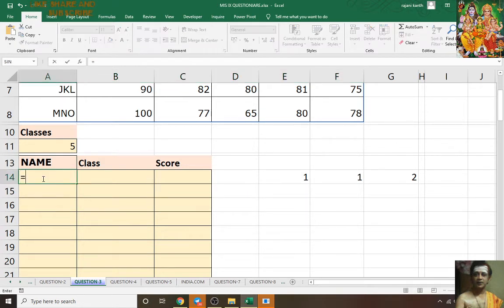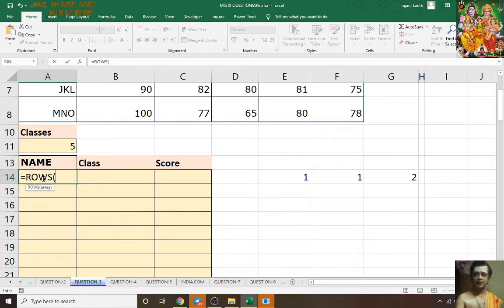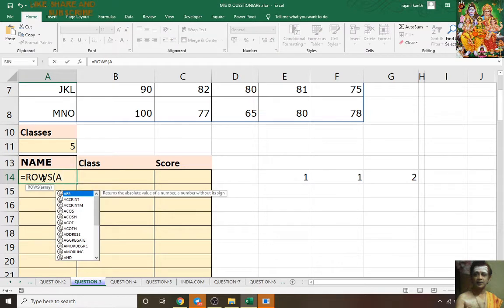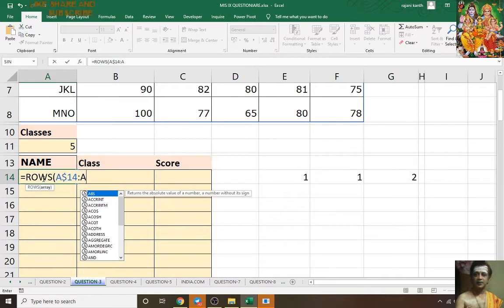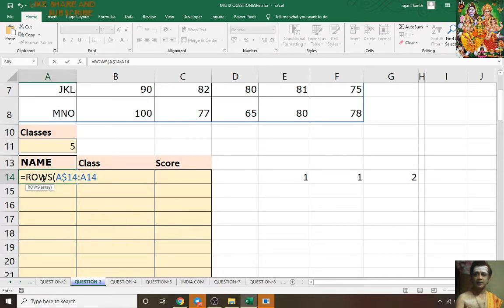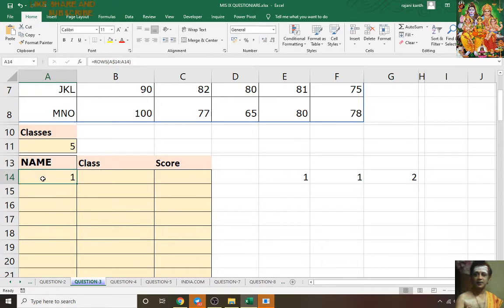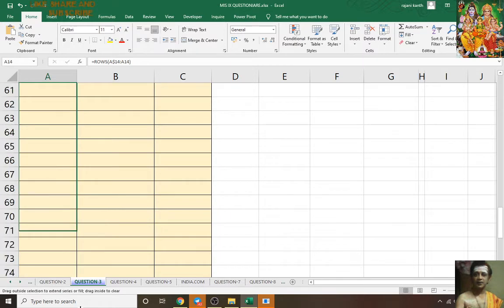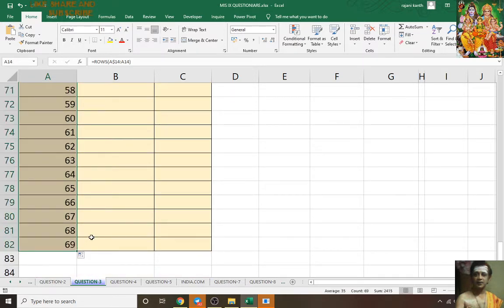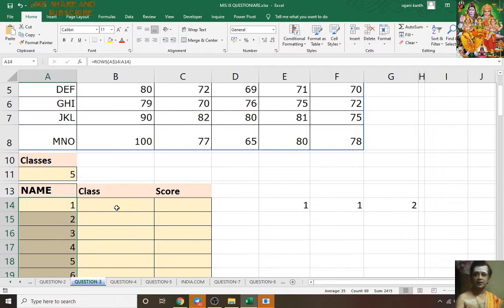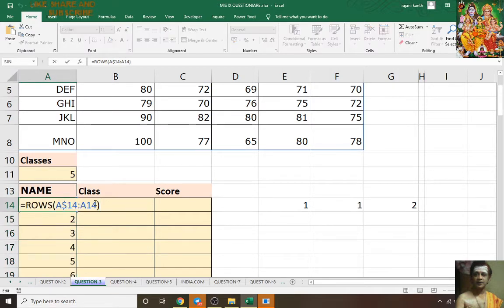The formula is: equals ROWS, open bracket, A dollar 14 colon A14. This will increment the number 1, 2, 3, 4, 5, 6, 7, 8, 9 like this. Now I want to repeat 1 five times: 1,1,1,1,1, 2,2,2,2,2 like this.